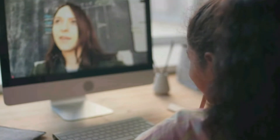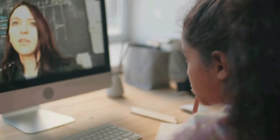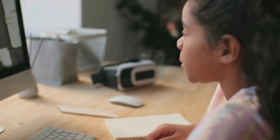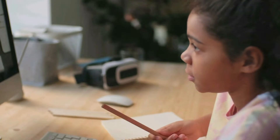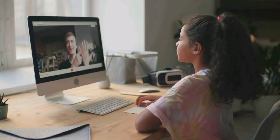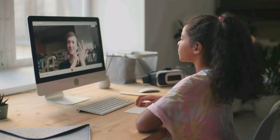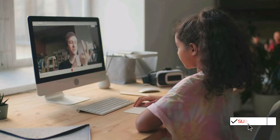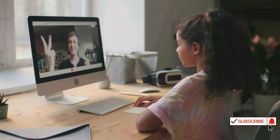Hello everyone, Devjyoti here from webacity.com. At present, in this pandemic situation, the Zoom platform has become one of the most important parts of our learning system. By using the Zoom platform you can easily handle online classes and online meetings. Today in this video tutorial I'll teach you how to integrate Zoom with TutorialMS, and then how to create a Zoom meeting and live lesson in TutorialMS using the Zoom integration add-on.